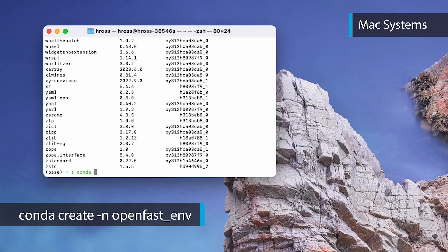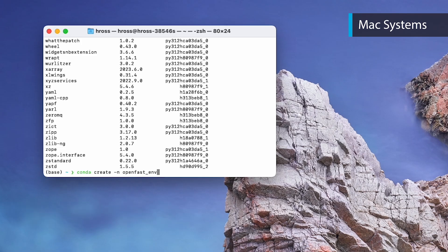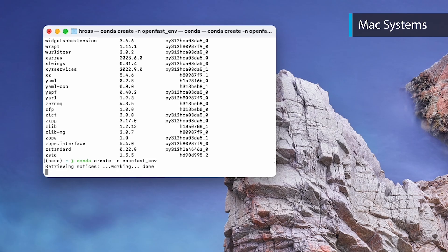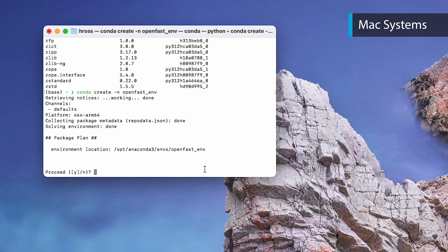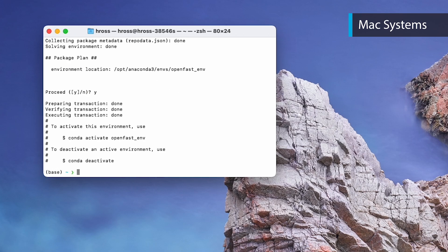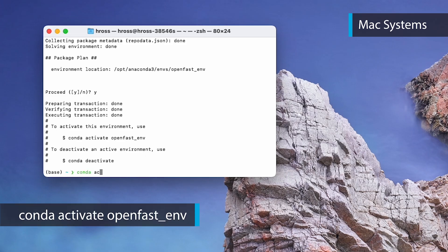Now create a new Conda environment for OpenFast by typing `conda create -n openfast_env`. Activate the environment using `conda activate openfast_env`.